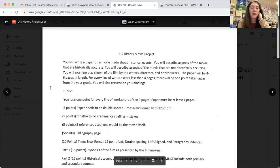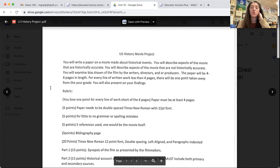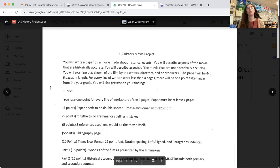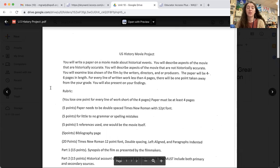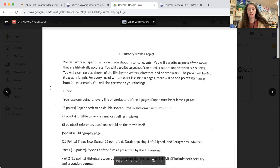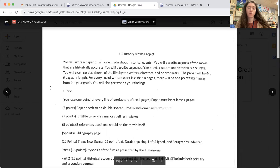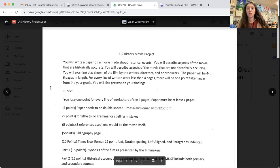You will examine bias shown of the film by the writers, directors, and or producers. The paper will be four to six pages in length, six being the limit. Please don't go over six. For every line of work written less than four pages, there will be one point taken away from your grade. So make sure it is four pages so you don't lose any points for that.